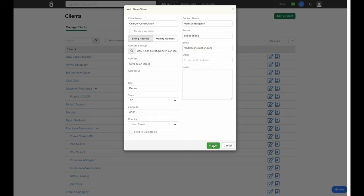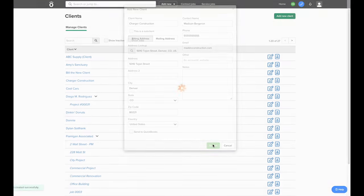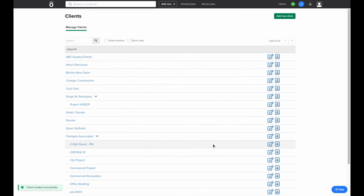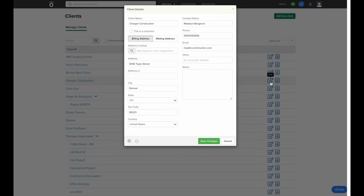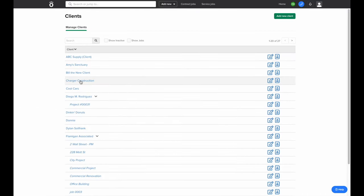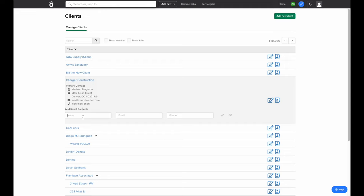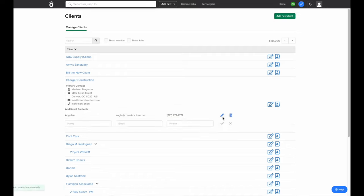Once we click Submit, this client is now added to our client database. If we ever need to edit this client information in the future, we can click the pencil in the box icon to the right of their name. If we need to add additional contacts to this client, we can click their name and enter additional contacts along with their email and phone number, so they can be used whenever sending out documents from Knowify to this customer. This way, when you're sending a proposal, you have the ability to choose which contact at this client you'd like it to go to.